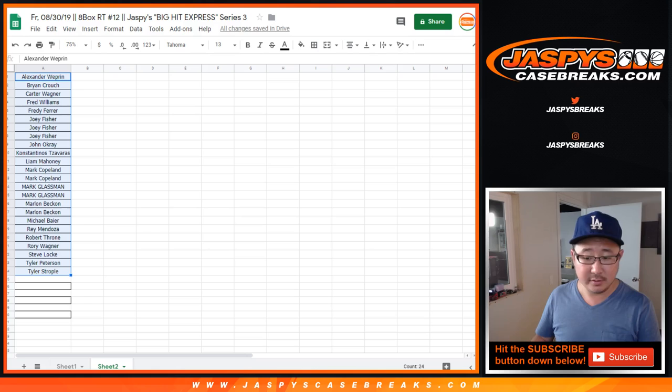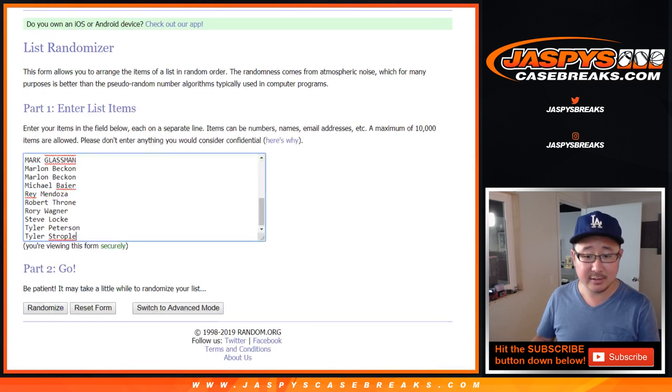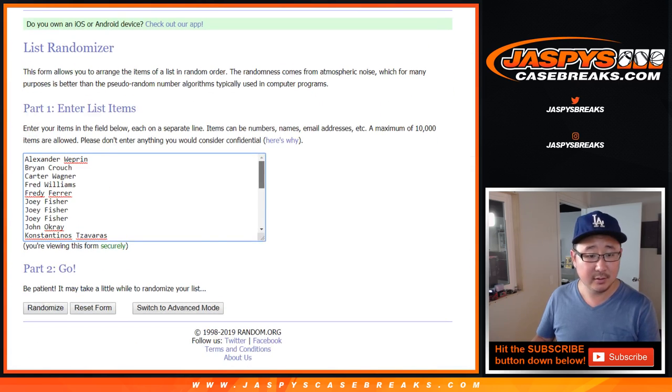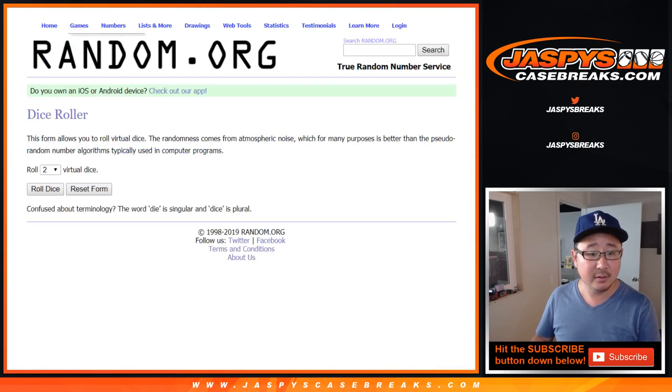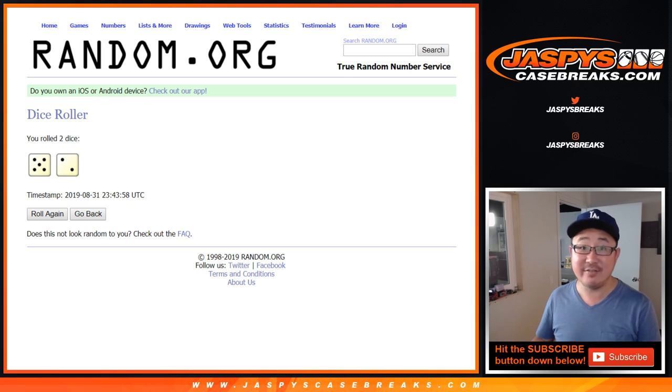So let's grab those names, put them into this blank list. Name on top, $50 of break credit. After seven times.